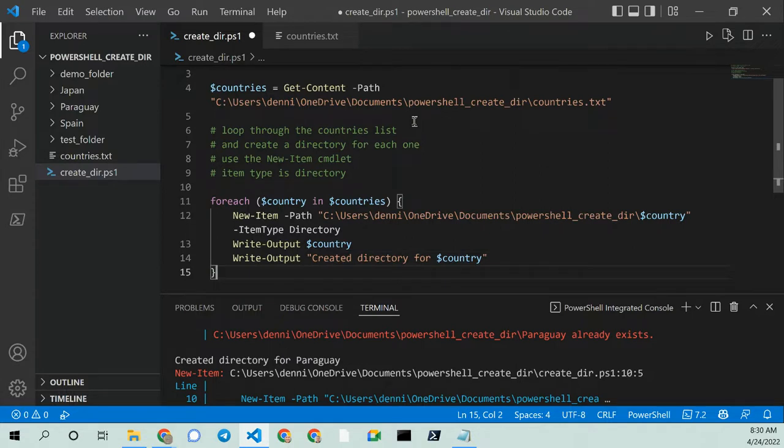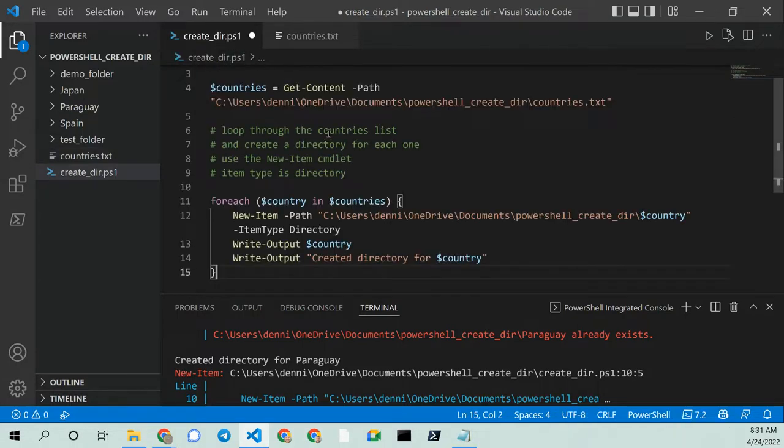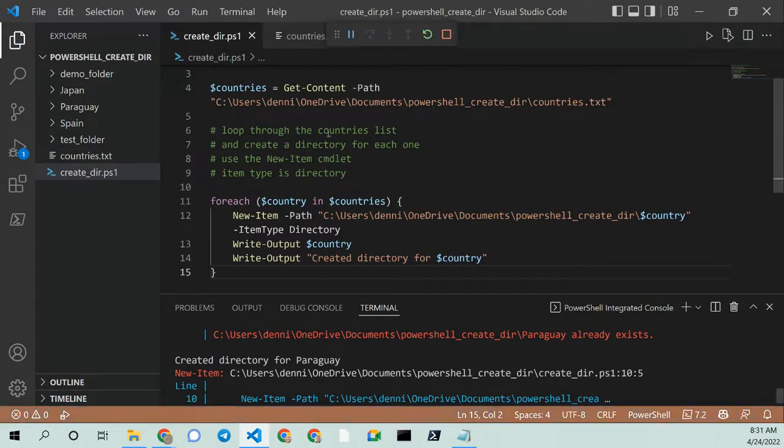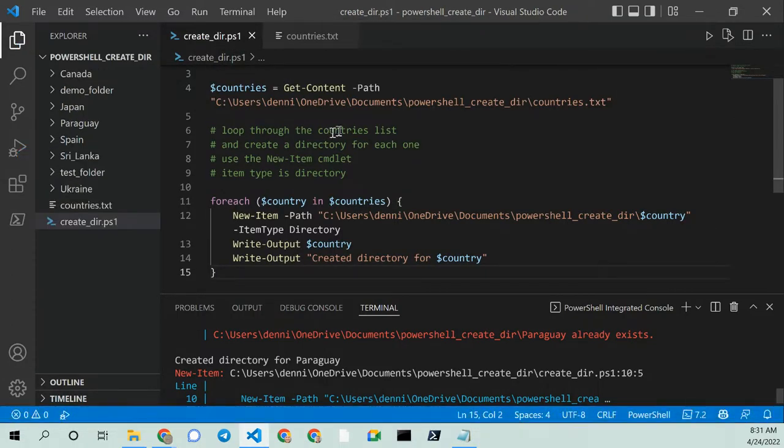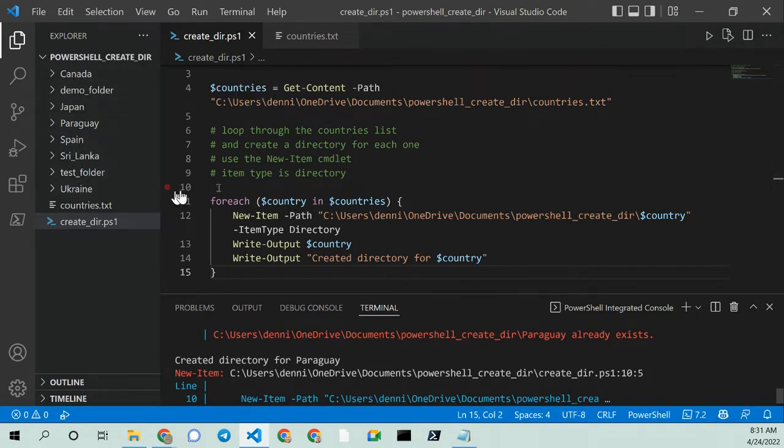So we should now, when I run this with F5, I should get three new folders. Sri Lanka, Canada, Ukraine. And when I F5 this, let's see what happens. Bingo. So now I have three new folders. Canada, Sri Lanka, and Ukraine.